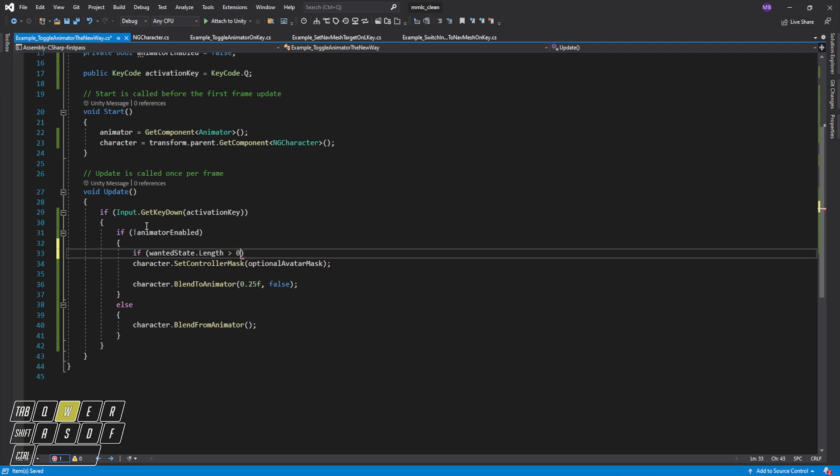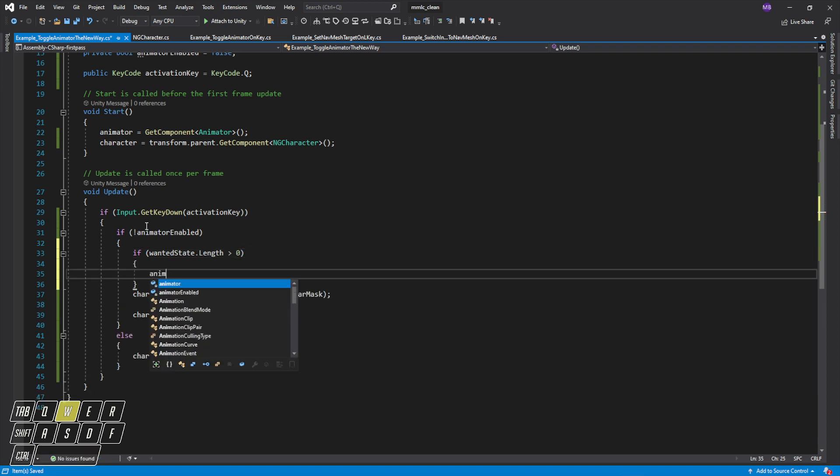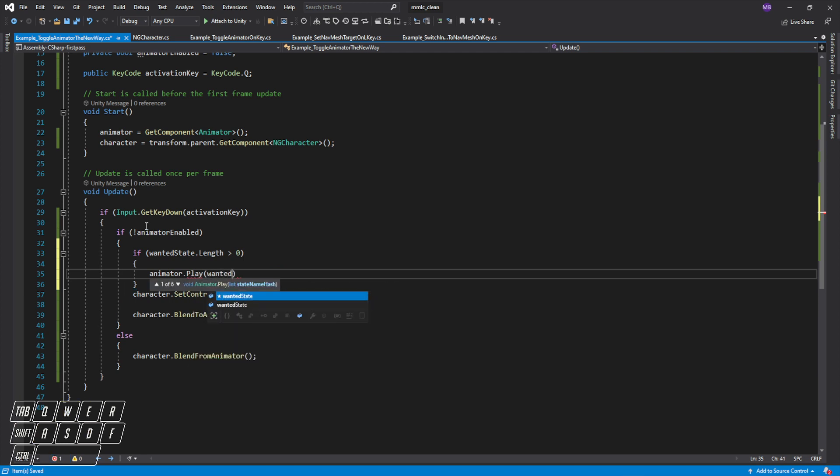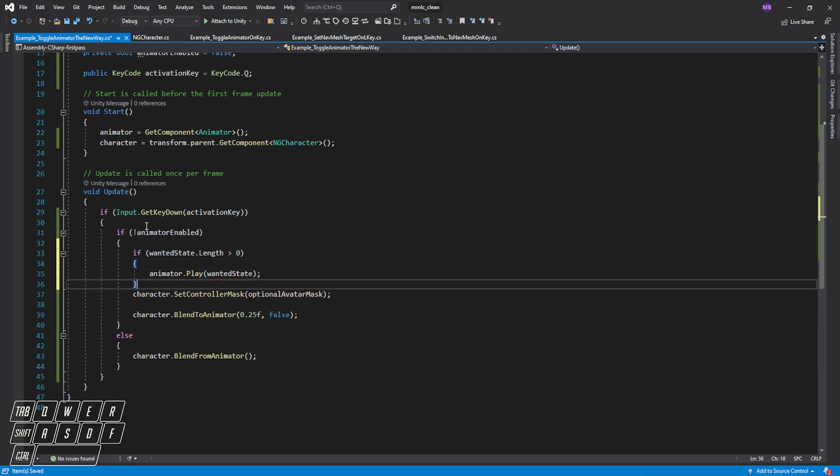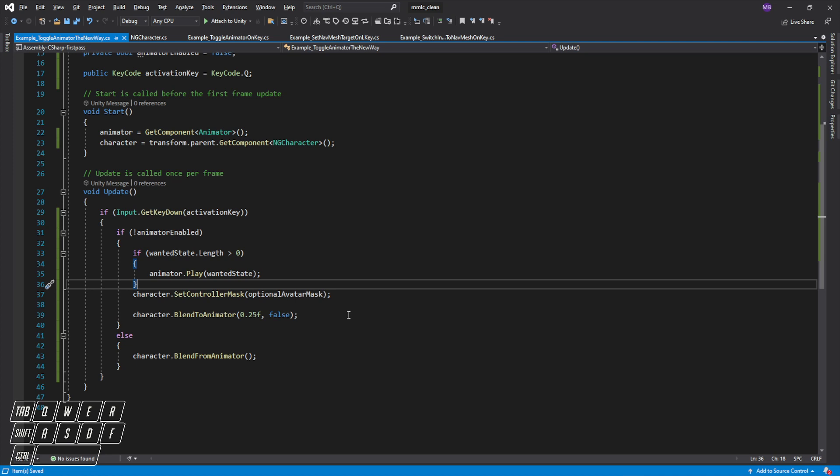Let's see here. So if there's a string in there, if there's anything going on in there, we'll just do animator.play wanted state. Now it's inefficient to use strings but this is an example.